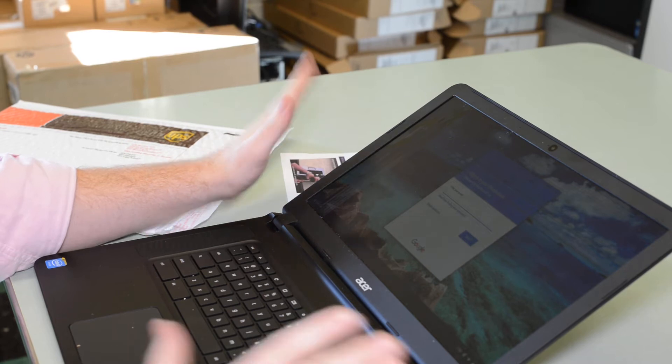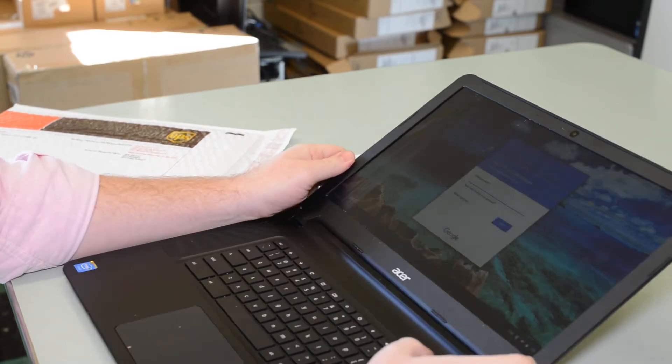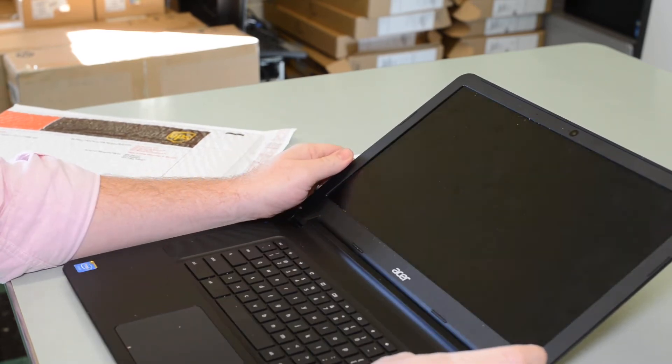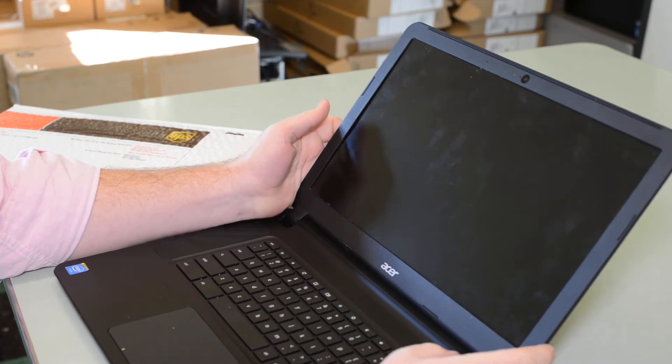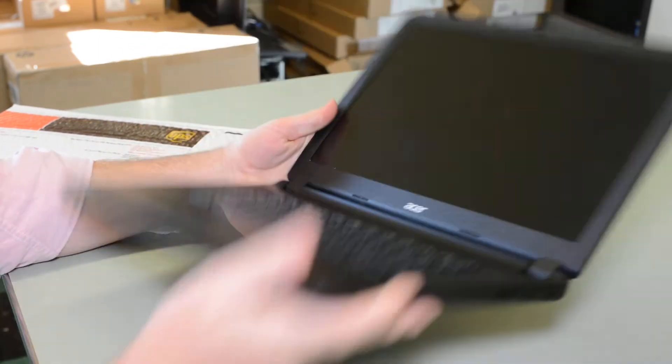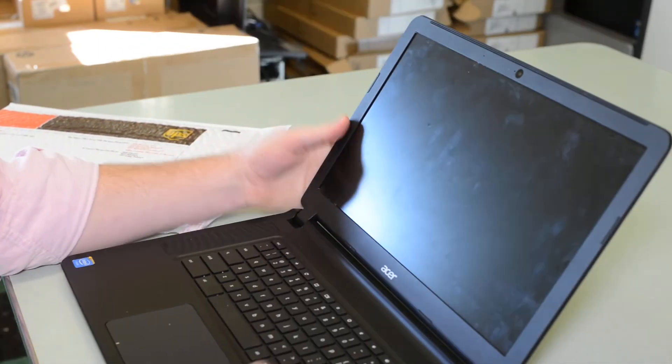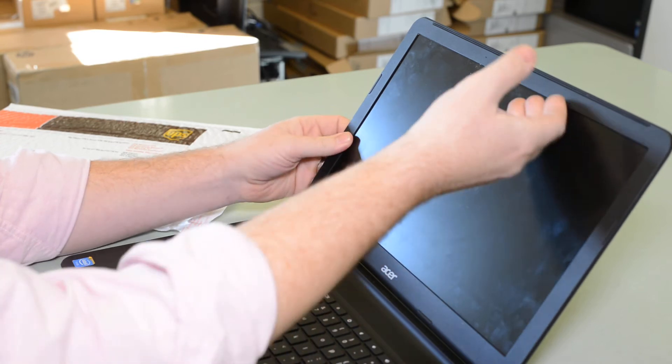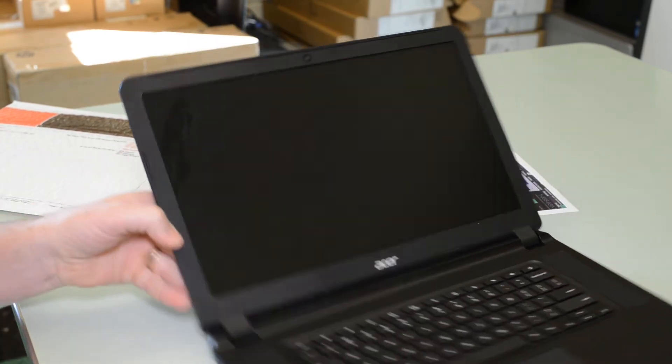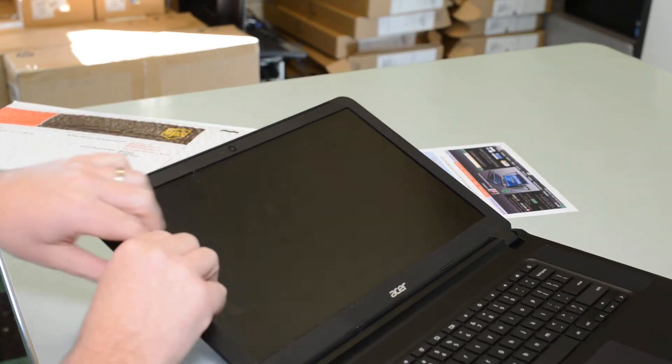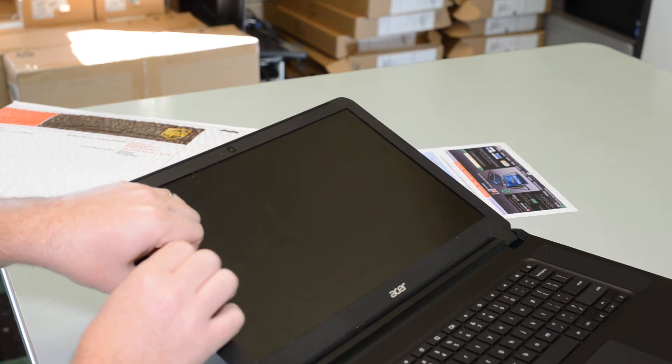This is actually really simple with these models. Just make sure you have it off. I'm not going to take anything off the bottom. I'm just going to do everything on the top here. So you start off by removing the side of the screen and the bezel of the screen here.